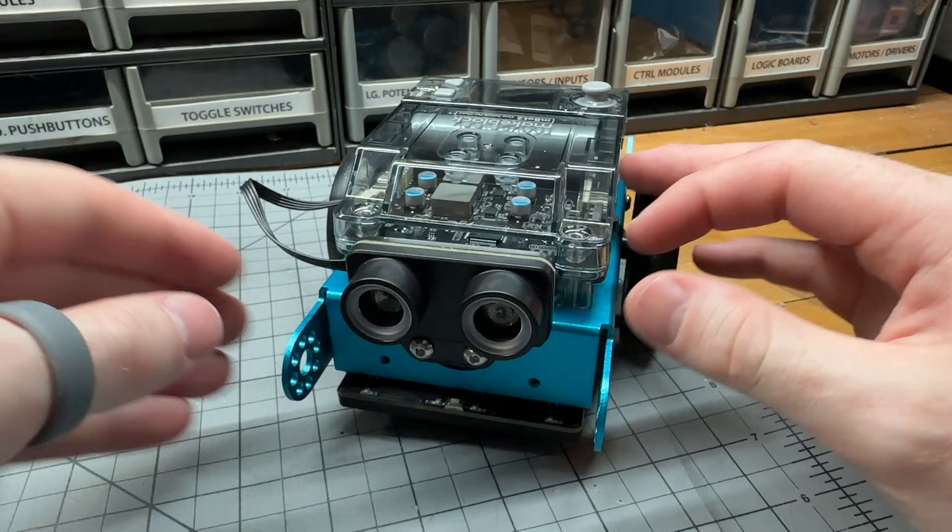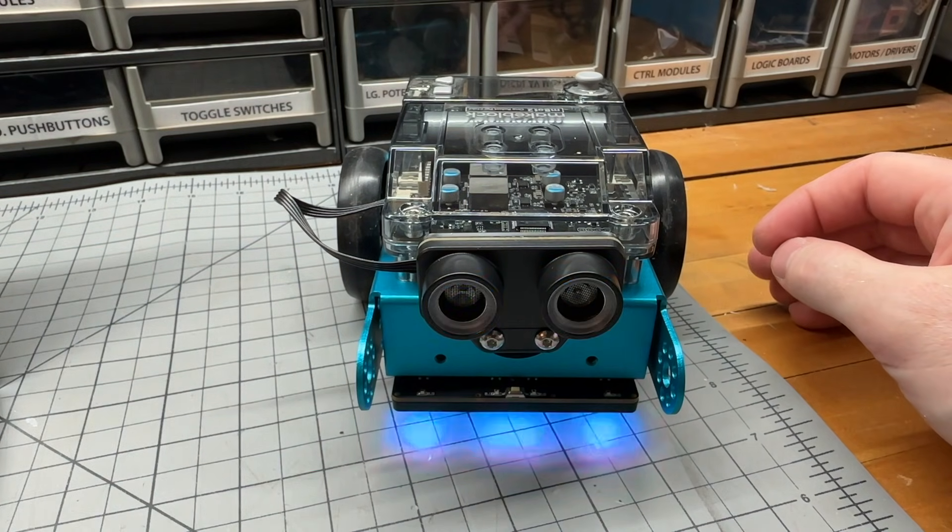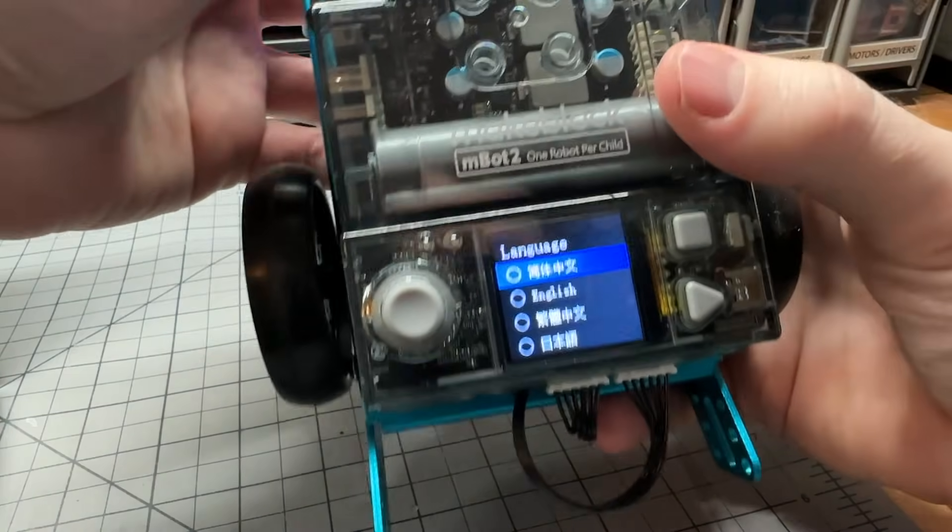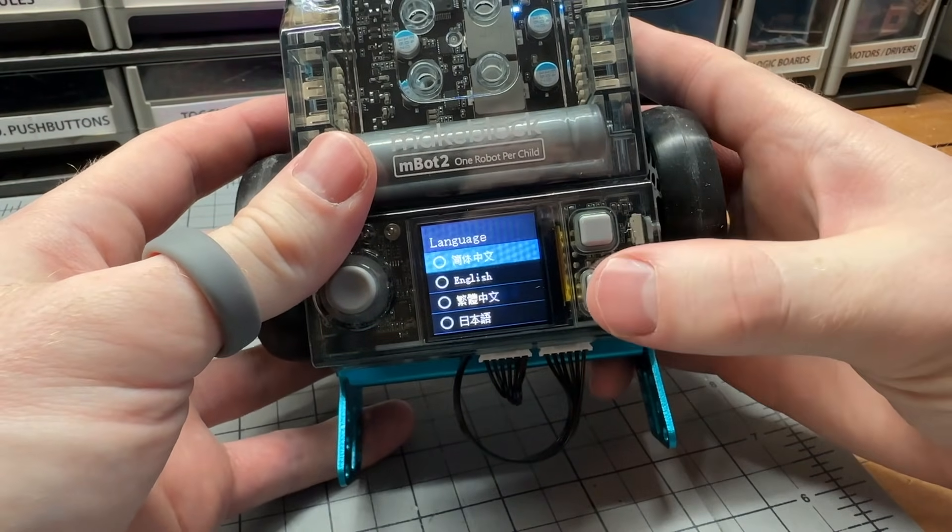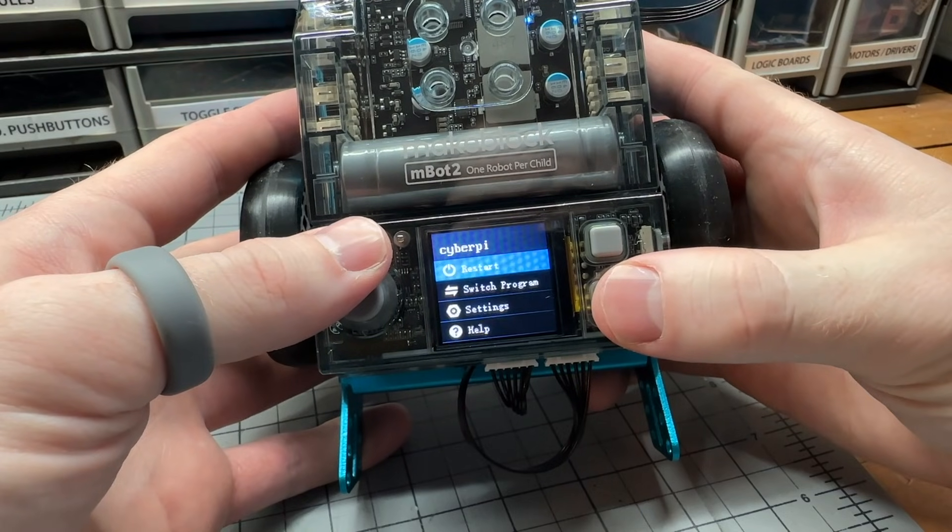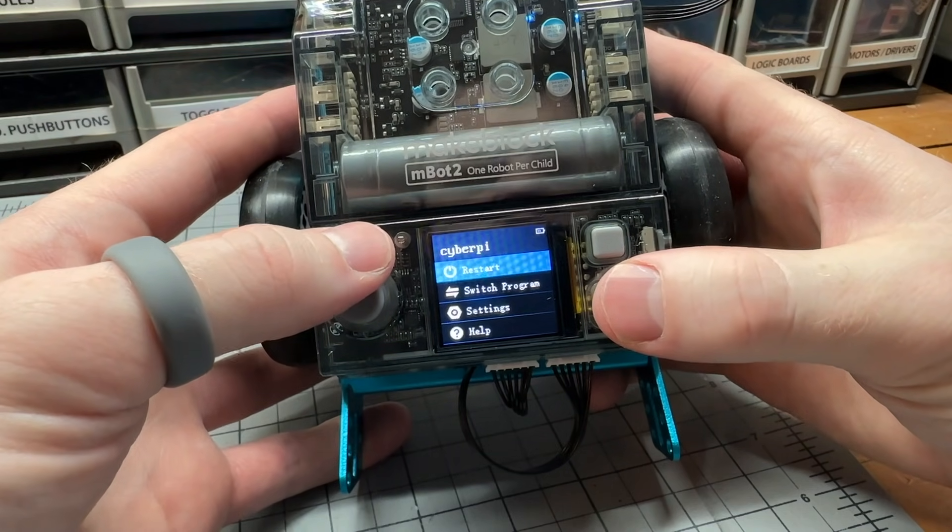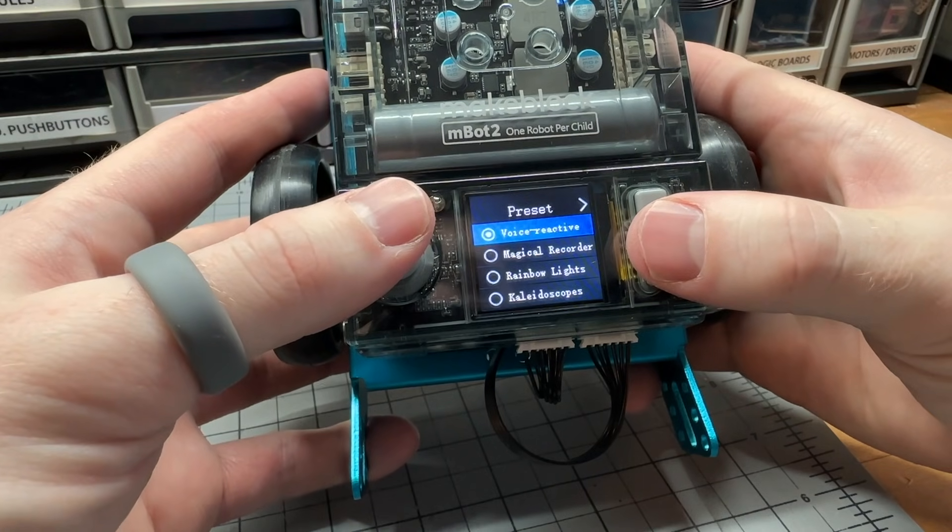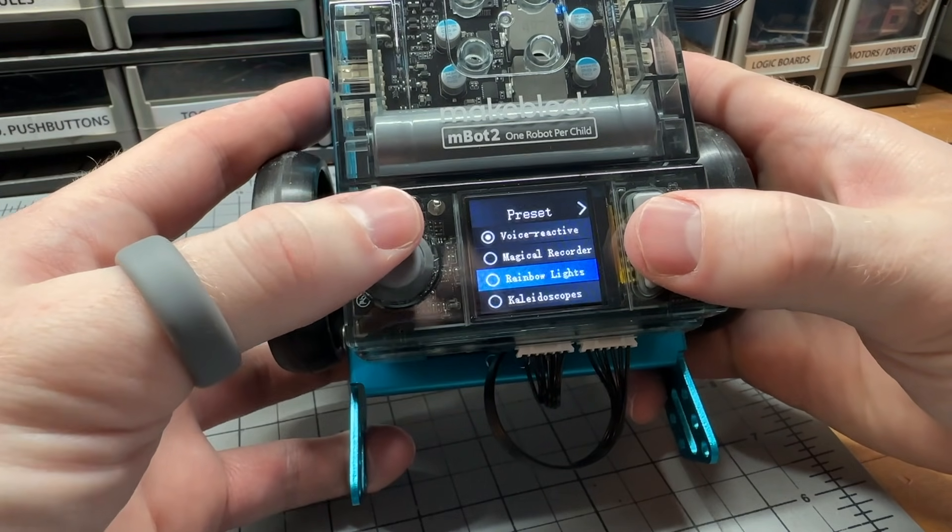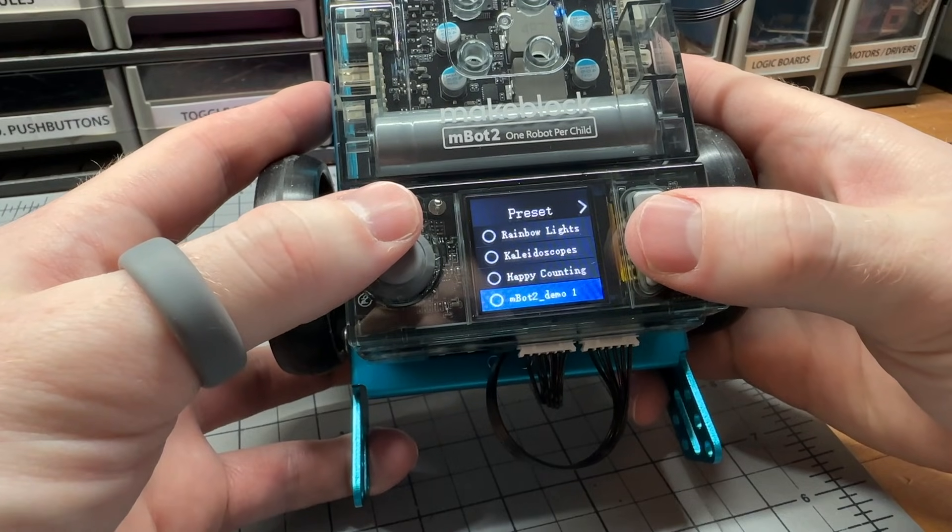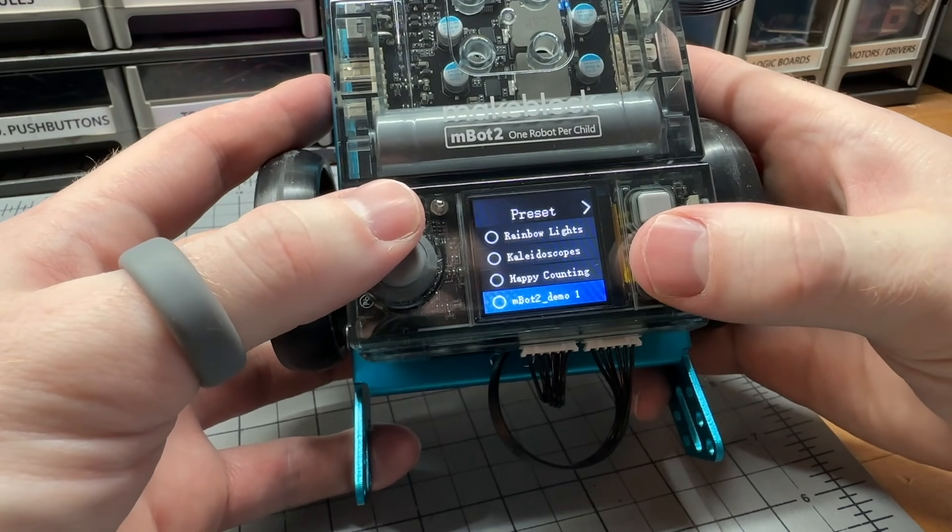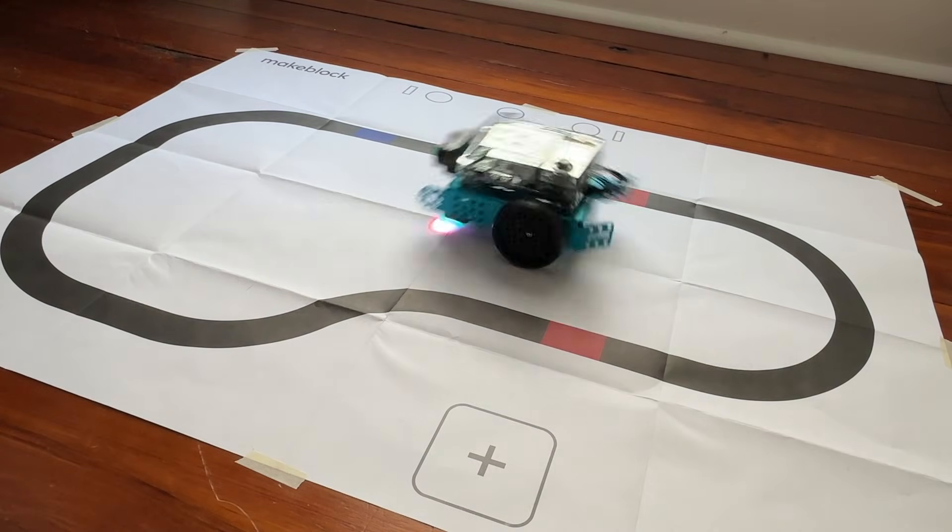With the MBot2 built, we can test its functionality using some of the example programs that are preloaded on the CyberPy. After powering on the MBot2 using the switch on the side, we can navigate the program window on the CyberPy to find the MBot2 examples. The CyberPy acts like a controller or some type of computer that actually lets us store and select the programs that we've uploaded to it. There are a couple of different examples for the MBot2 robot, as well as examples for the CyberPy that you can try out.